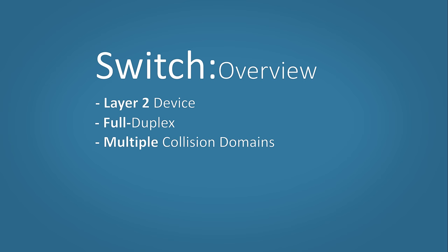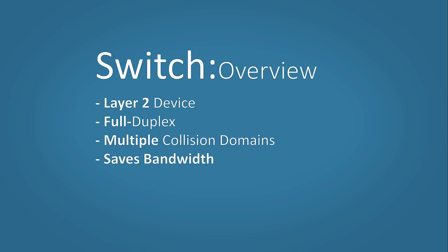Because it can learn MAC addresses, a switch saves huge amounts of bandwidth. And now because only the destination host is receiving the data, other hosts can't steal it.